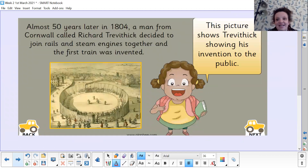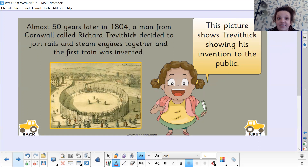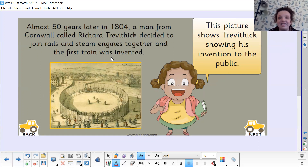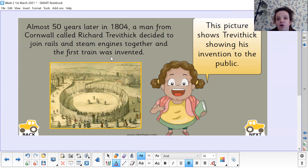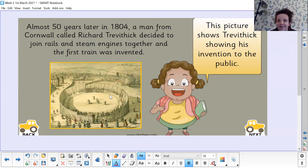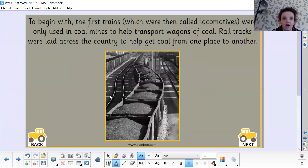Almost 50 years later, in 1804, a man from Cornwall called Richard Trevithick decided to join rails and steam engines together, and the first train was invented. Write down his name as well. They got the steam engines and the rails — like the tracks they were using — and put them together. You can see in this picture he's showing his invention to the public, with the track and the train going around it.